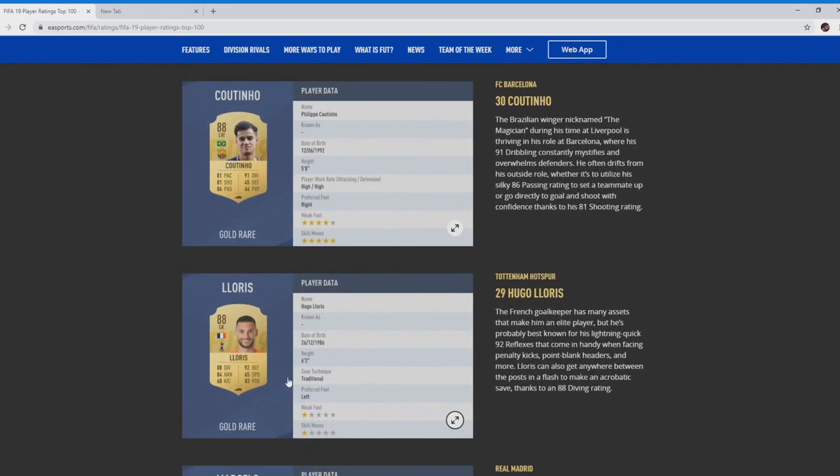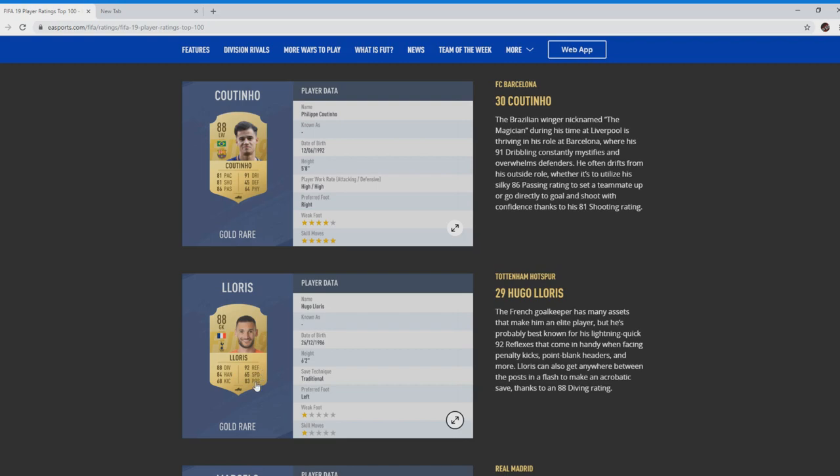Hugo Lloris, if not the best World Cup winning goalkeeper in the Premier League at the minute. 88 diving, 92 reflexes, and his positioning's not bad either. This could be one of the cards you see getting used a lot, second to David De Gea. His save technique is traditional, that's obviously something new in FIFA.